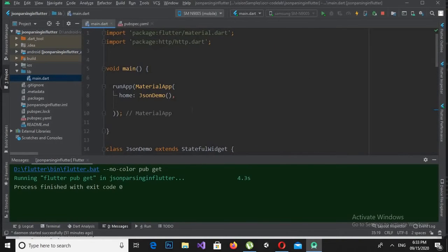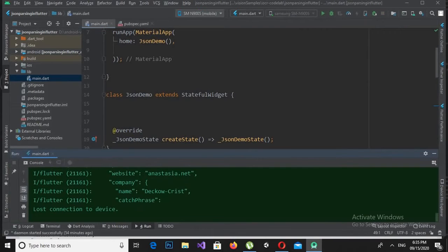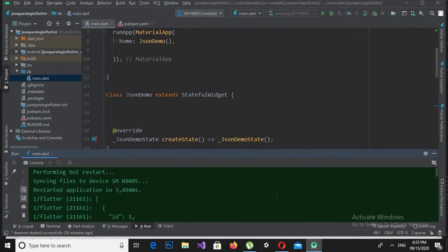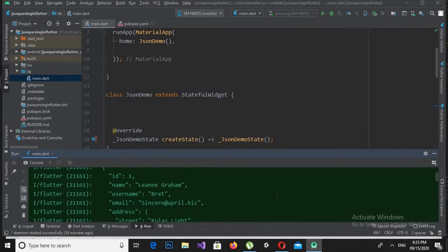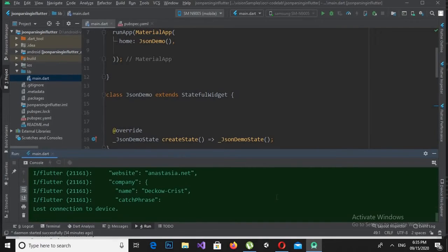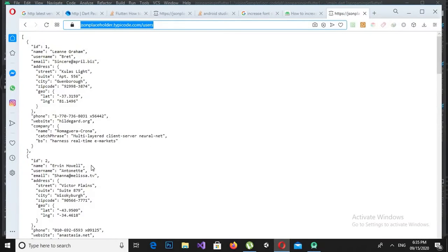Everything is set up, so let's run the application and see if it is working. Now if we look at the console, it has downloaded the JSON data and printed it in the console. We can see it here.